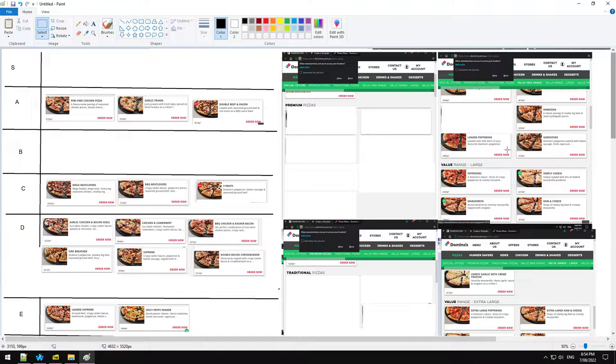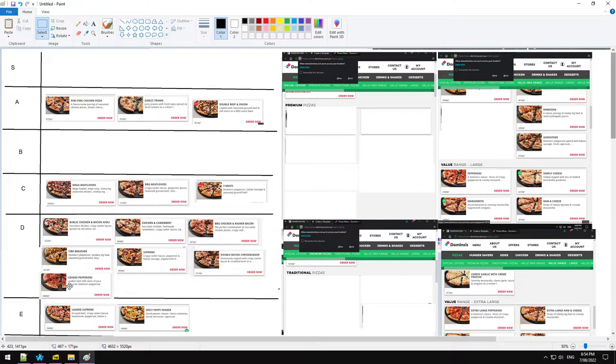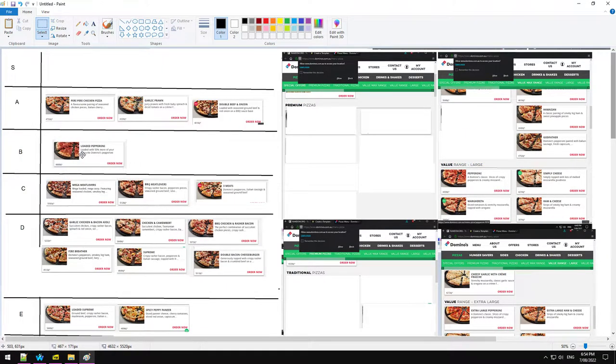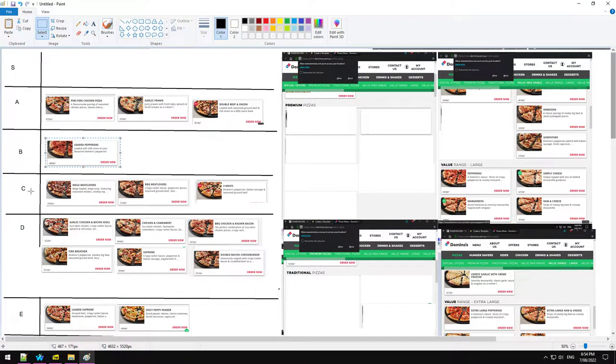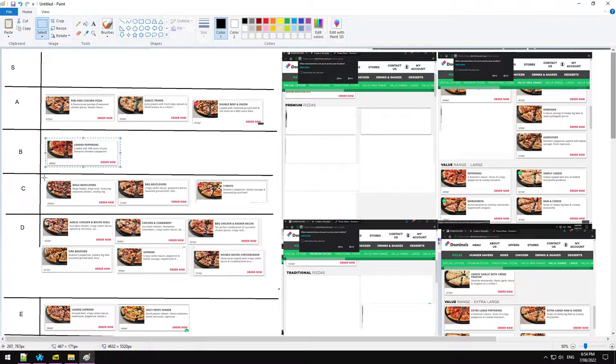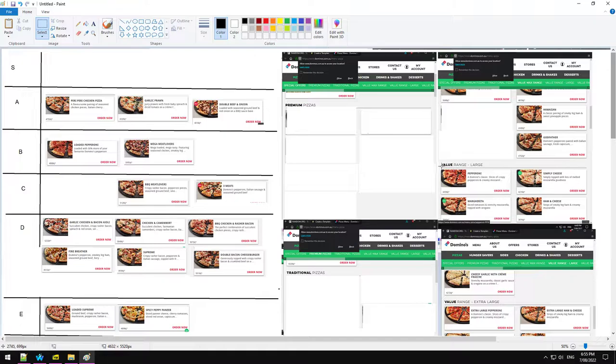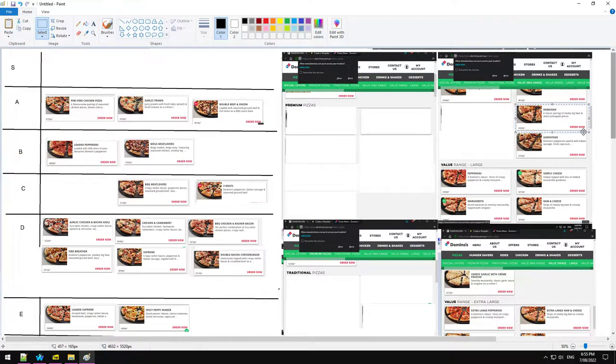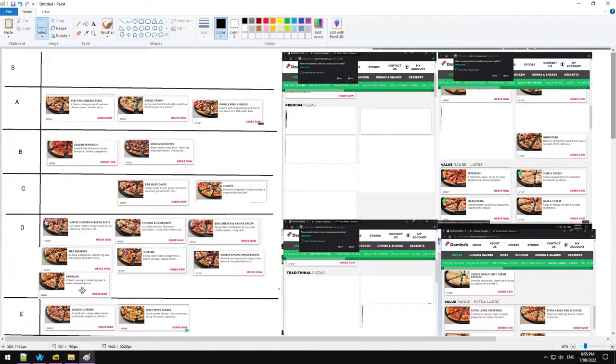Loaded pepperoni is just a more expensive version of pepperoni. You're not getting that much more pepperoni. That goes down, put it down at B. B and C might need to be merged. Gonna chuck this up here for a bit. Hawaiian. I'm not a fan, really. Goes down in D.